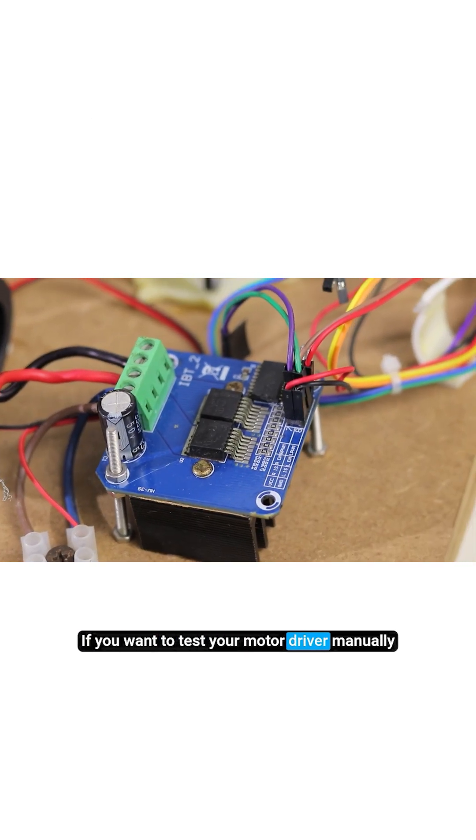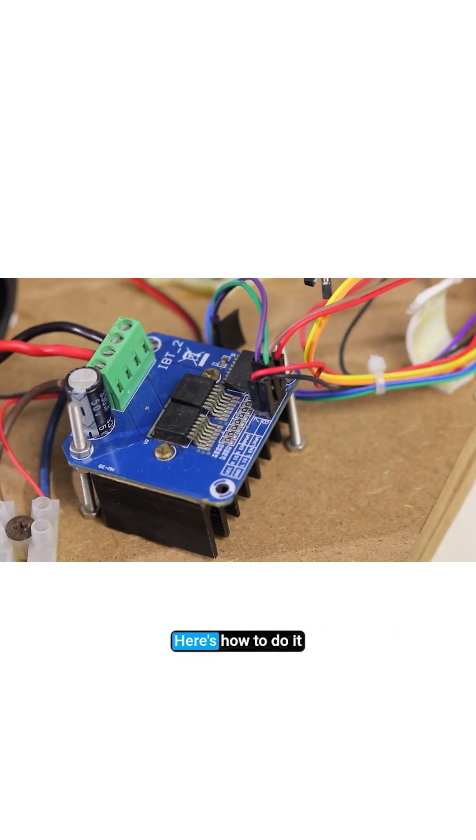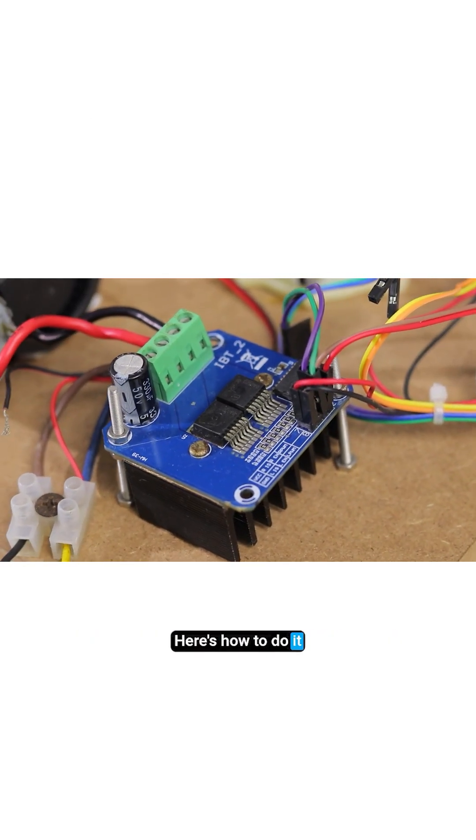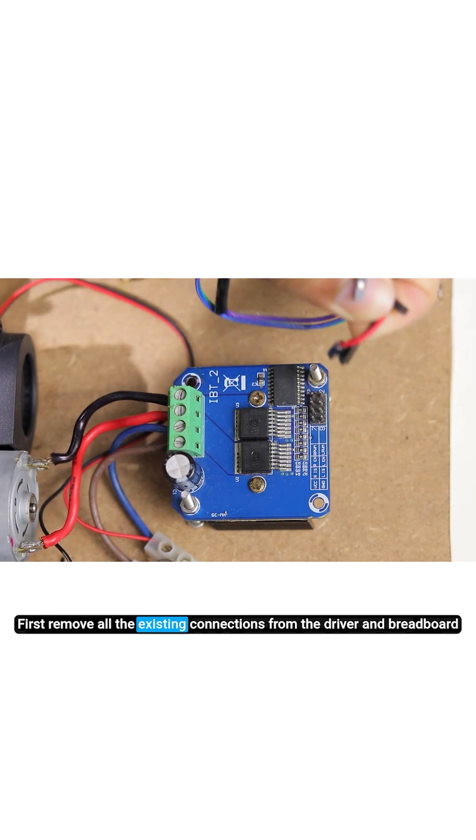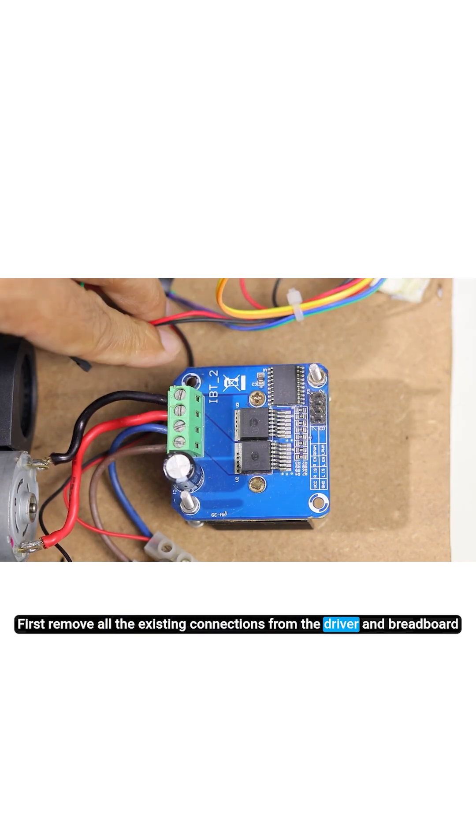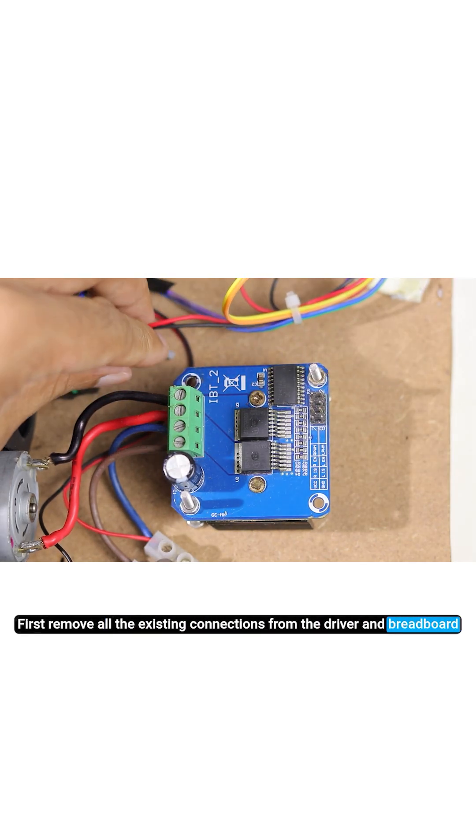If you want to test your motor driver manually, here's how to do it. First, remove all the existing connections from the driver and breadboard.